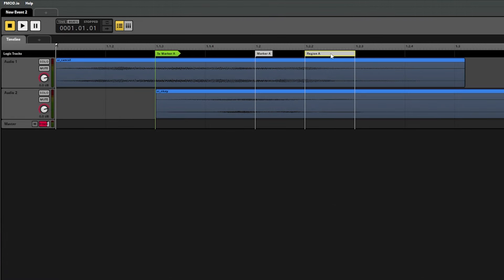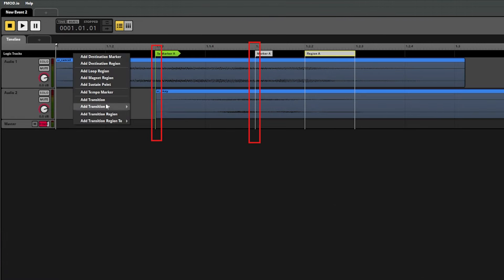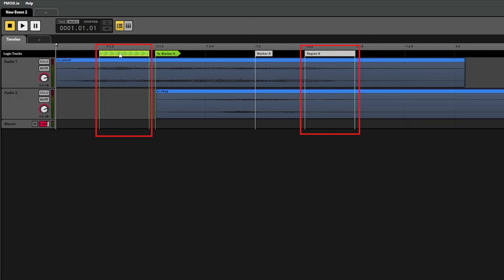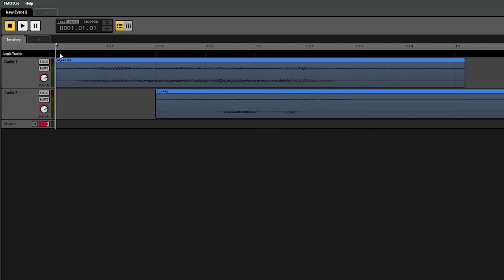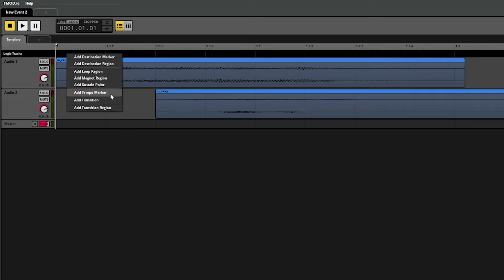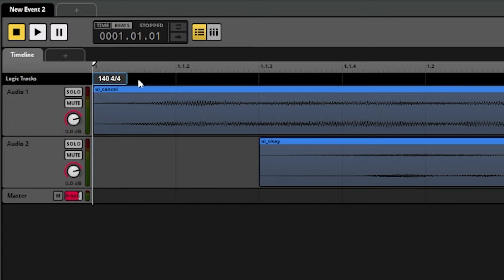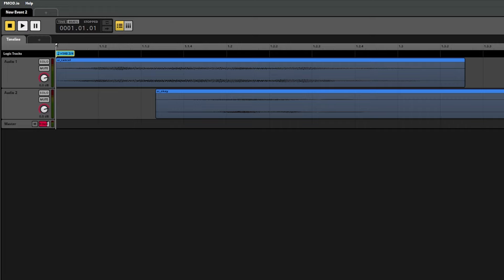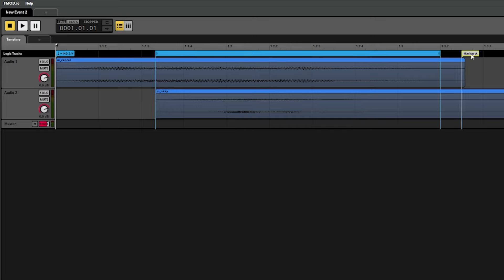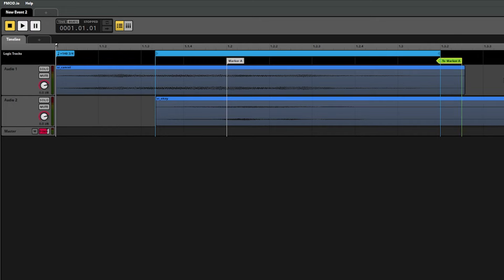The difference between the markers and the regions is that the markers cover a single point on the timeline, whereas the regions will stretch over a range. The last thing we can add to a timeline is a tempo marker, which just specifies the tempo and time signature for the event. This makes it where the beats will be accurate for that tempo and time signature, and you can toggle between time and beats up here. This is great because if you're doing something like looping a music track, you'll want the loop to cleanly line up with the track's timing, which is much easier to do when the tempo and time signature are correct. And of course, we can combine a bunch of these to make the event play however we want it to.